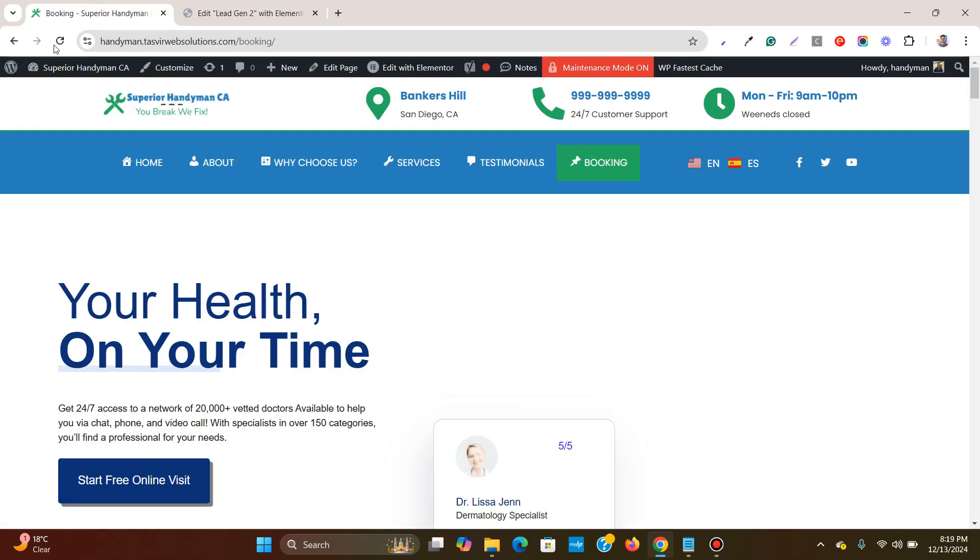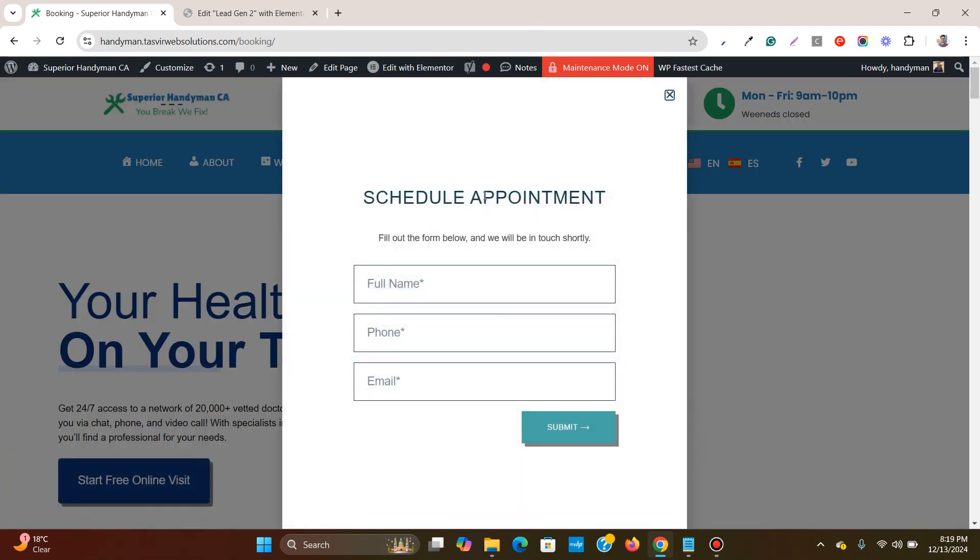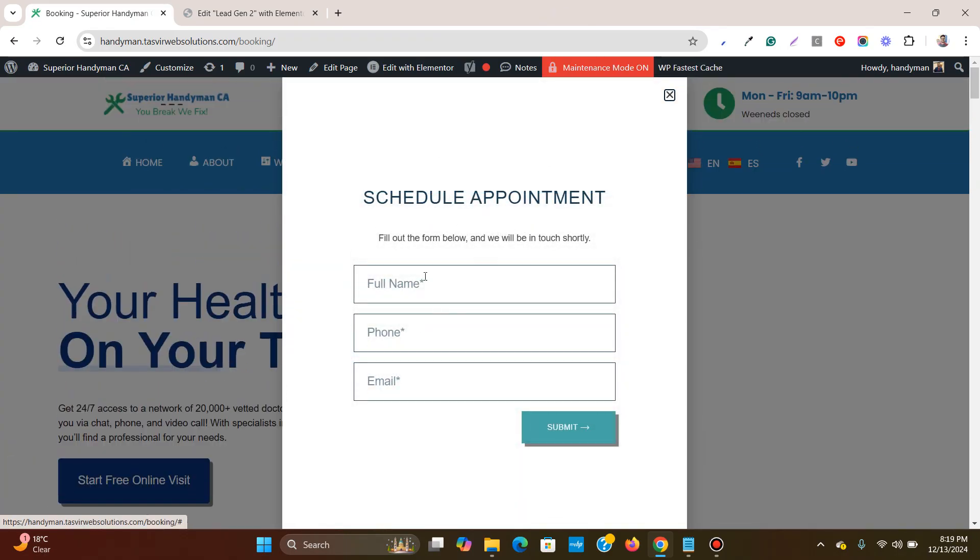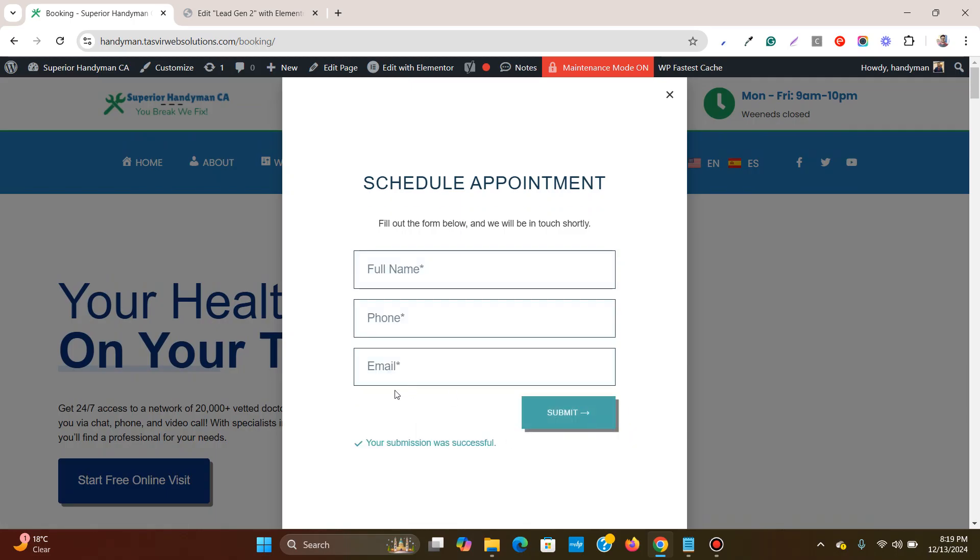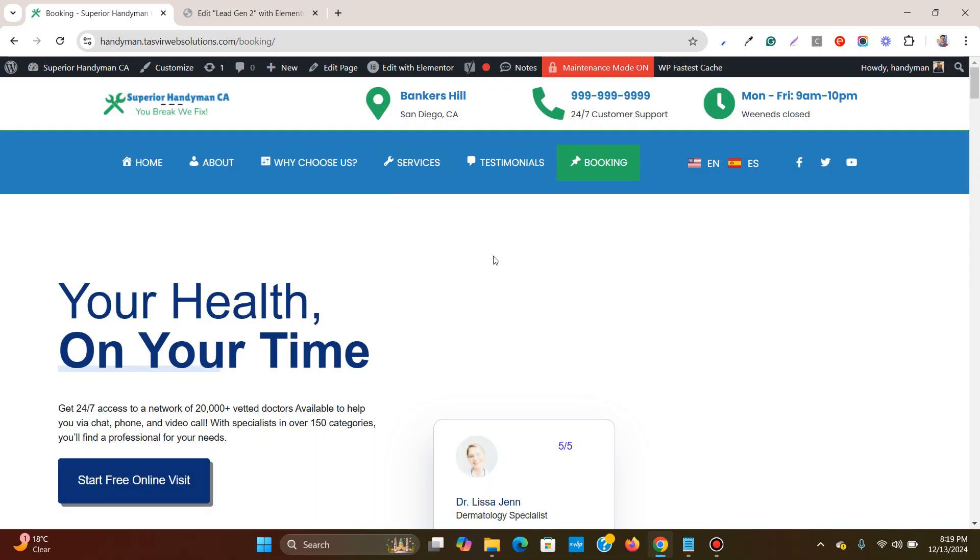And now if I reload the page, let me reload. You see the pop-up automatically appears, and when I fill this up and I click on submit, just wait, you see that this pop-up automatically closes on its own.